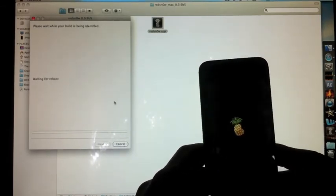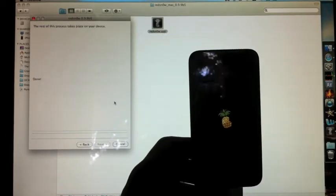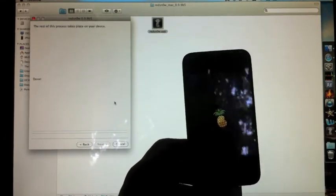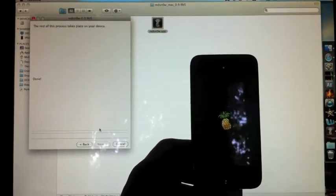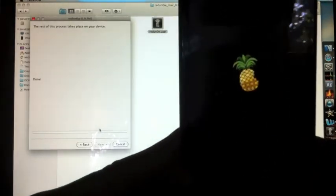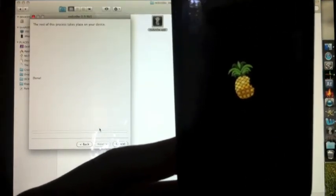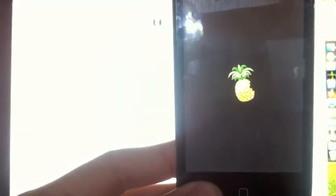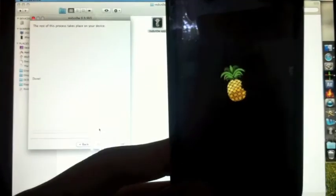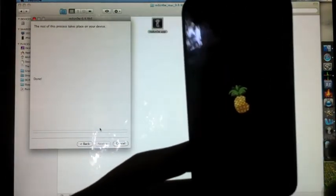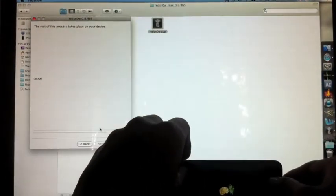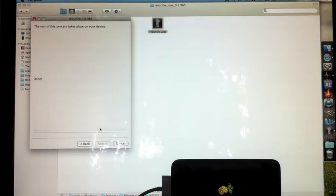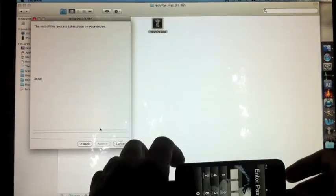Once your device reboots, you'll see the pineapple symbol, and after the pineapple symbol, you'll see your springboard. Once you're all done, you'll be on iOS 5 jailbroken with the newest firmware.